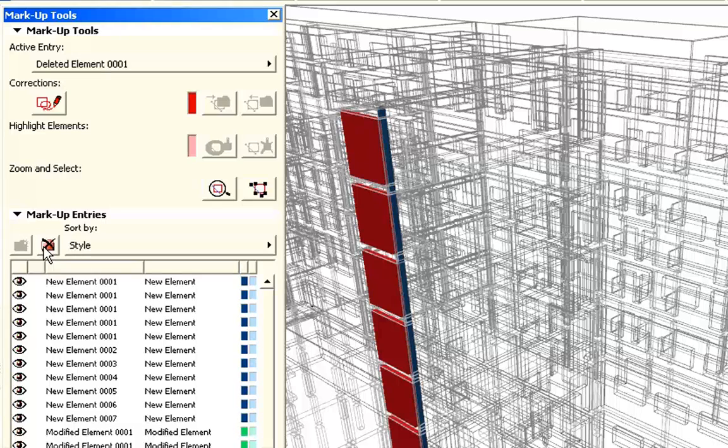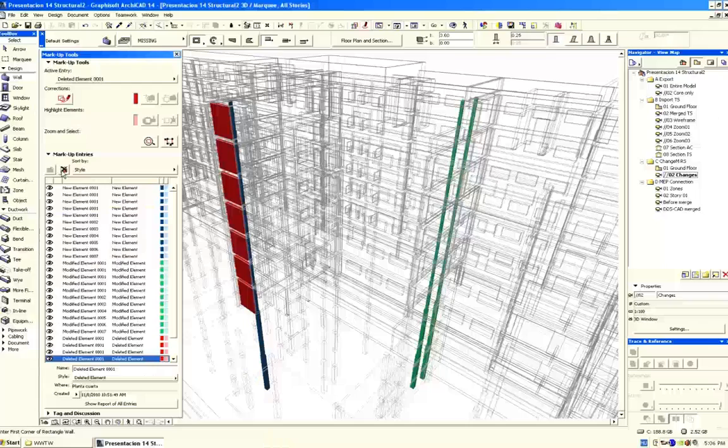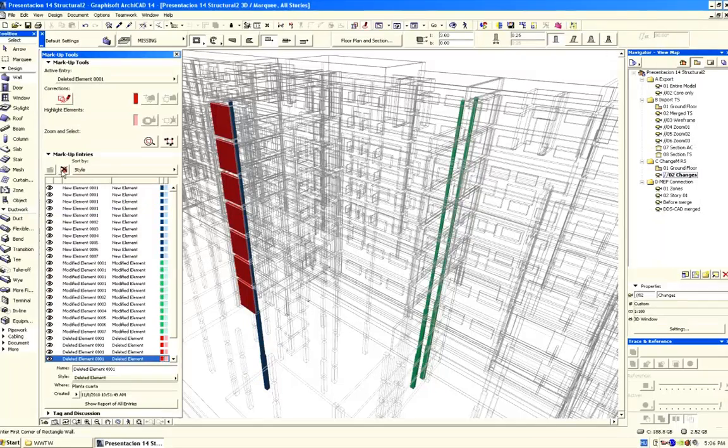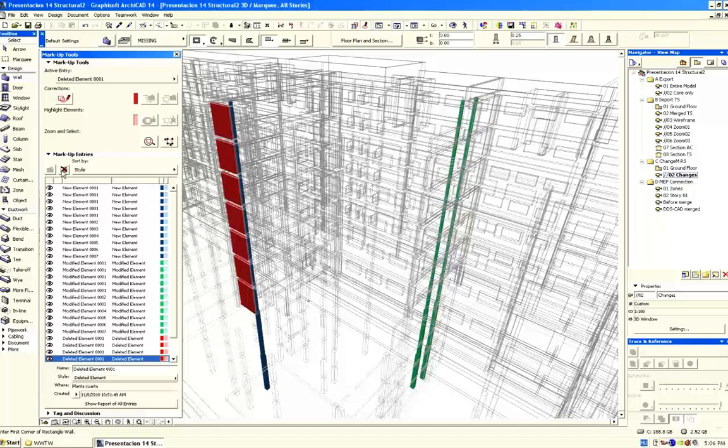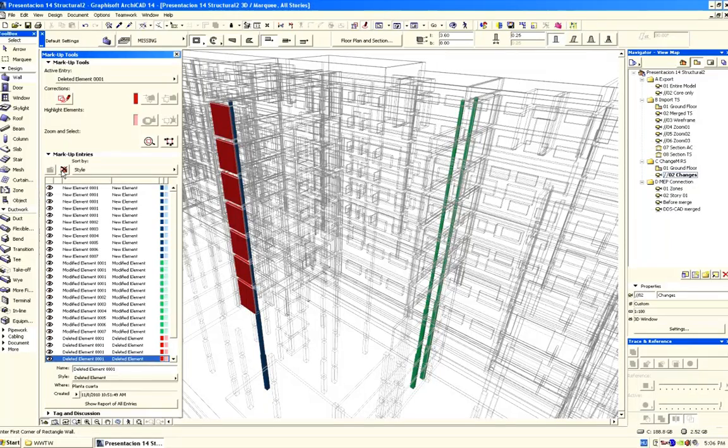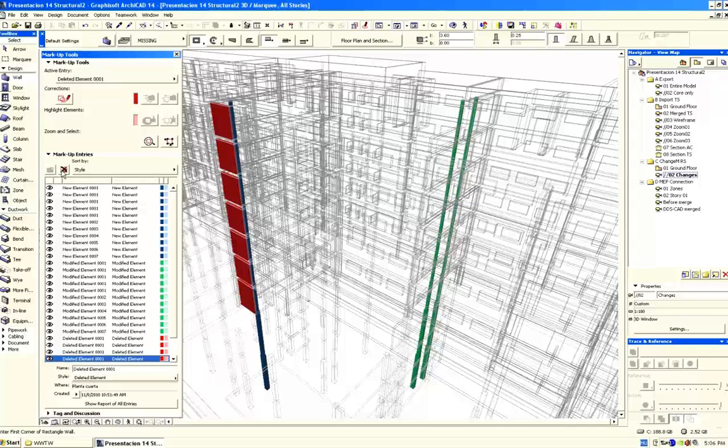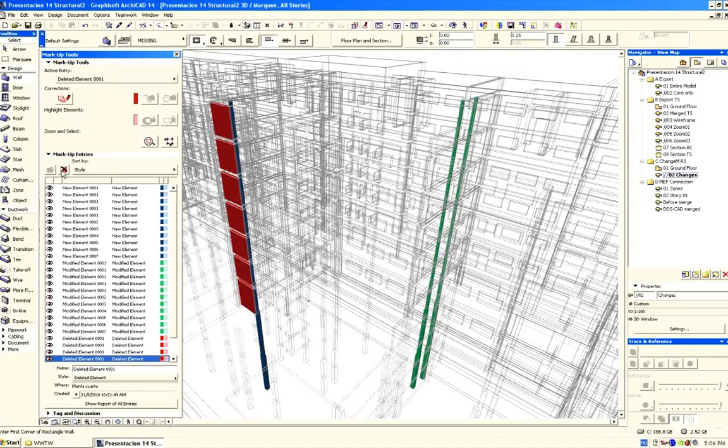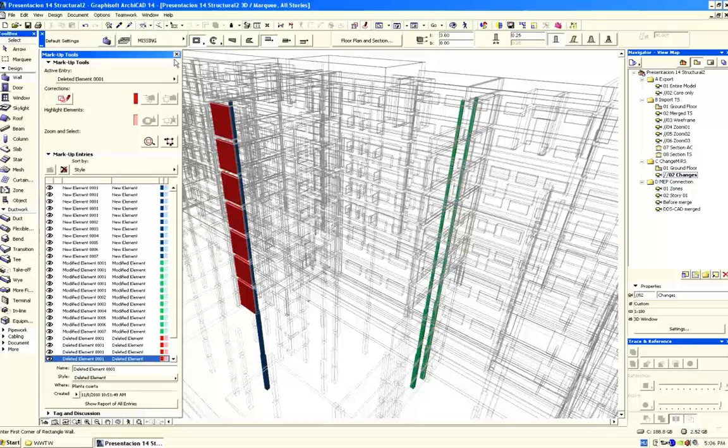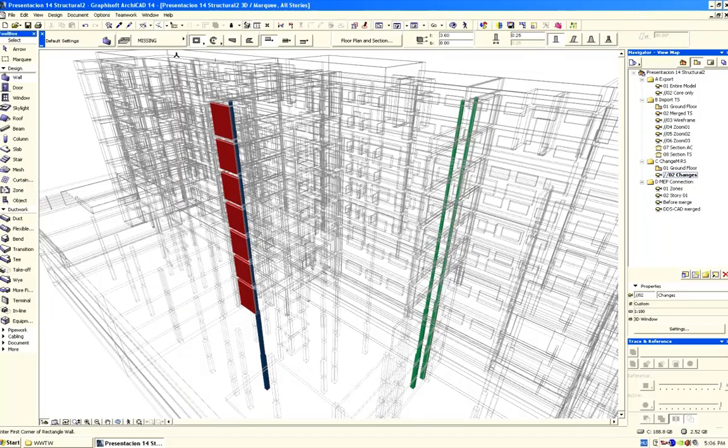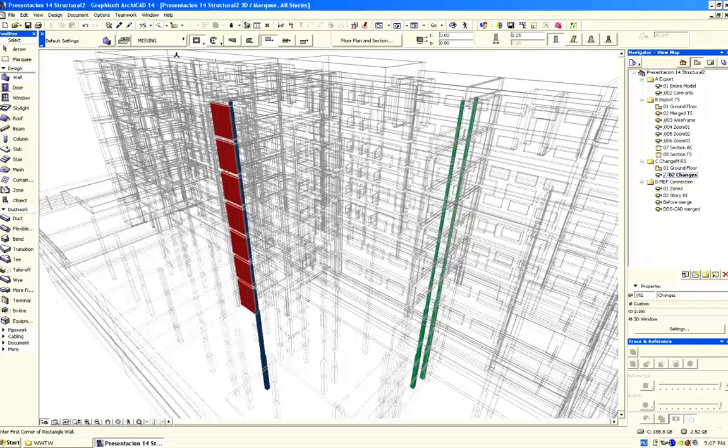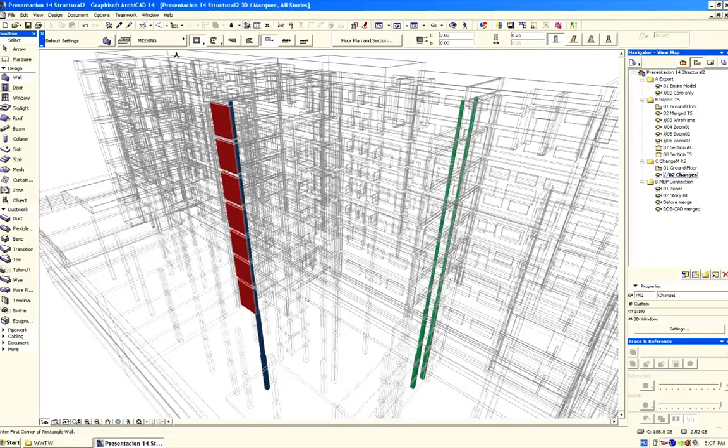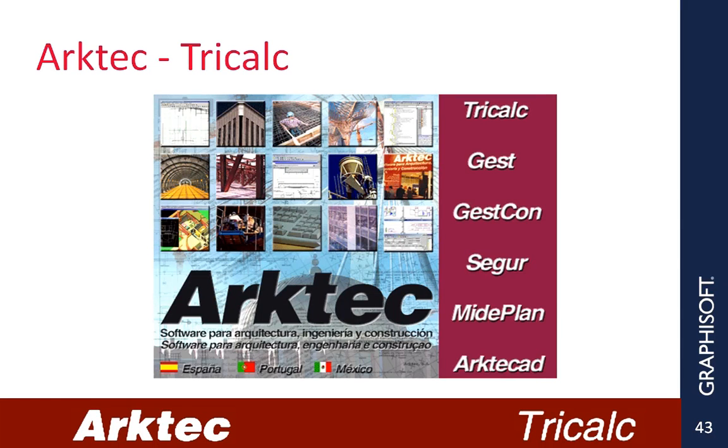So now you can see how designers using Graphisoft ArchiCAD can merge the work of the engineers using Autodesk Revit Structure. Tekla Structures and Revit Structure represent two mainstream structural applications. Let's have a quick look at how the open collaboration workflow works in the case of a local application. As mentioned, Graphisoft does not forget the local players.